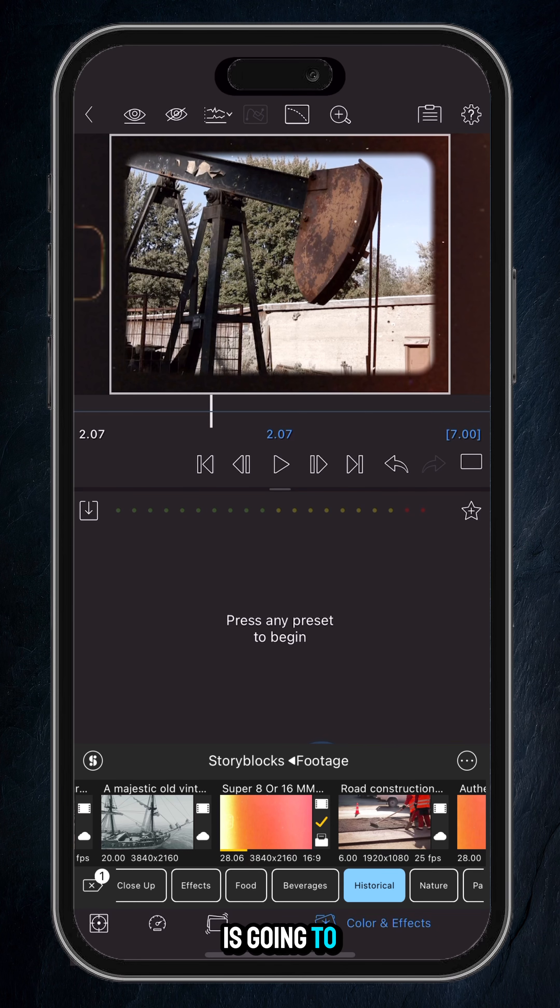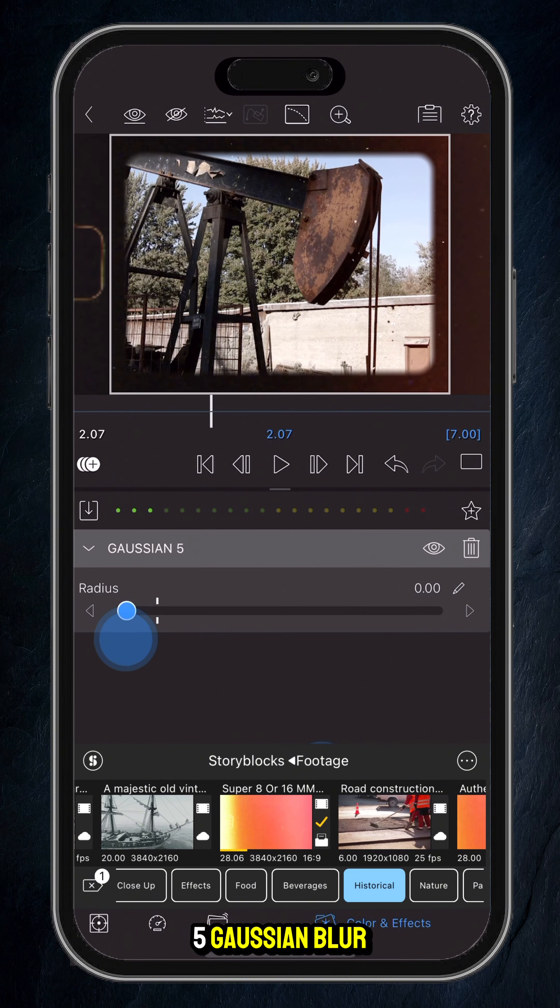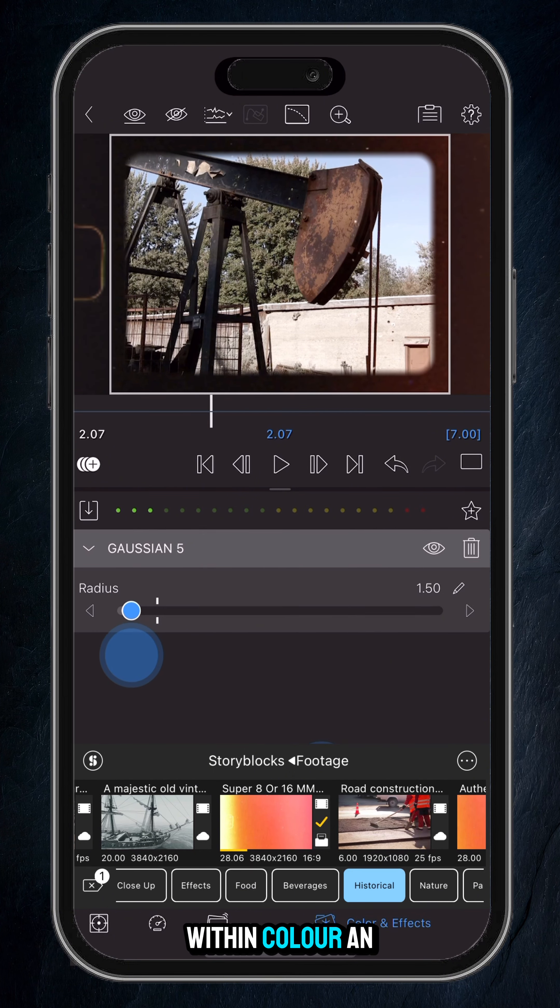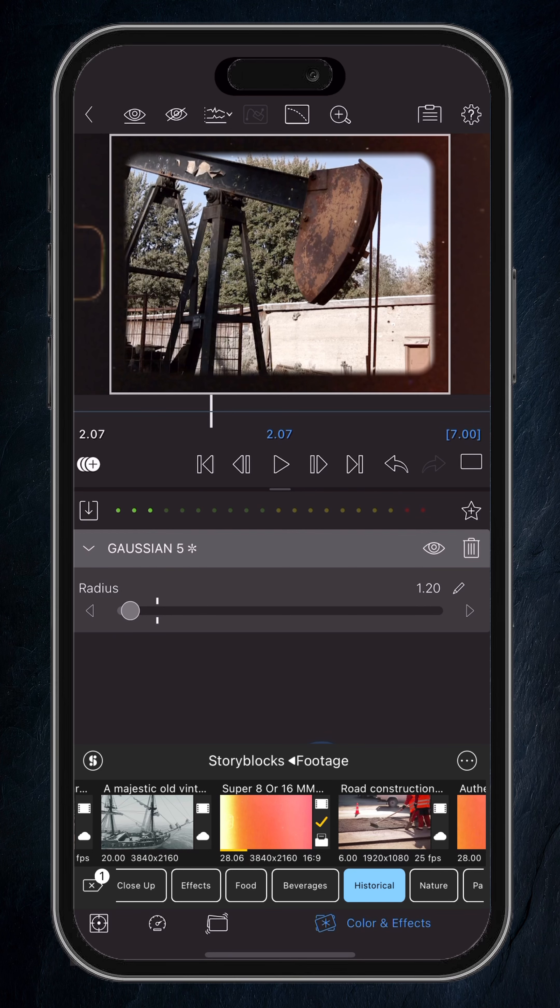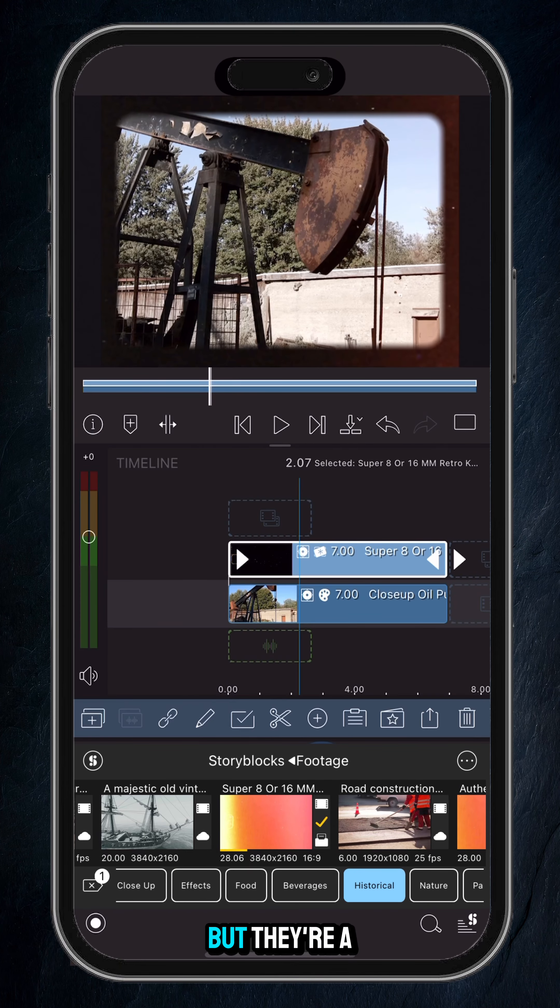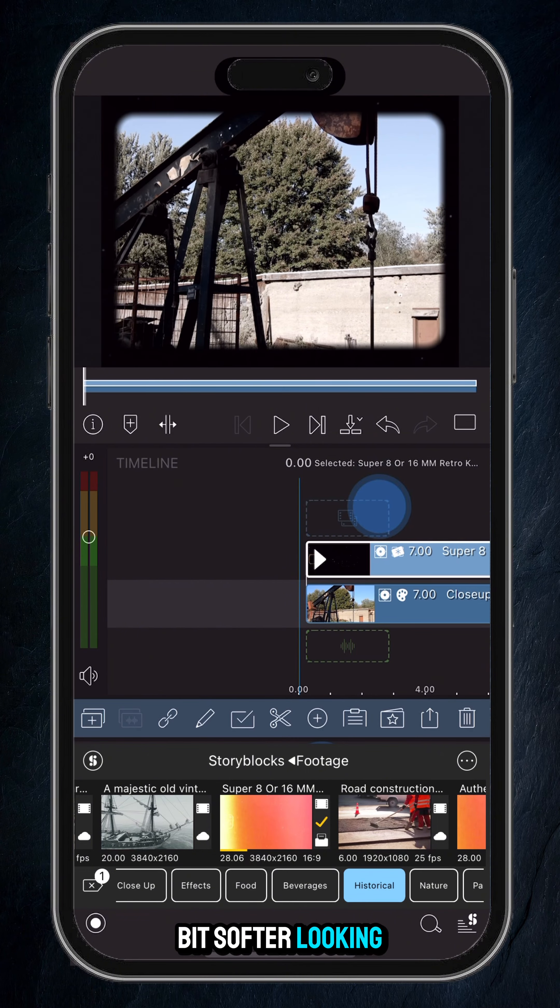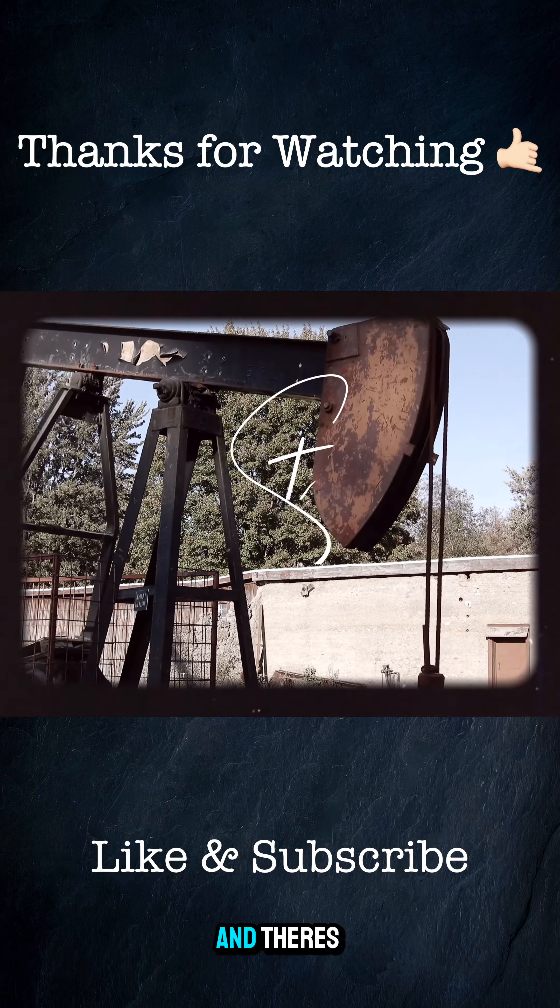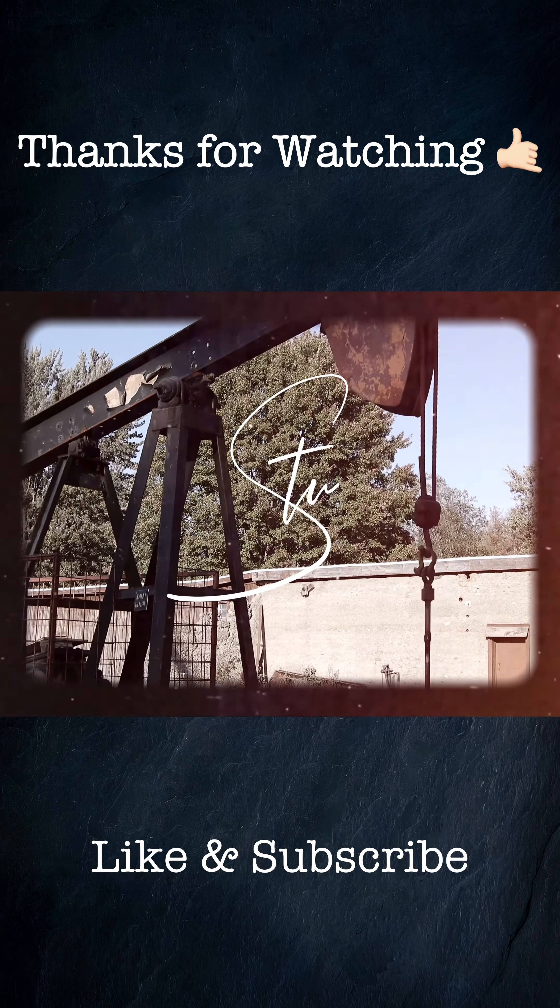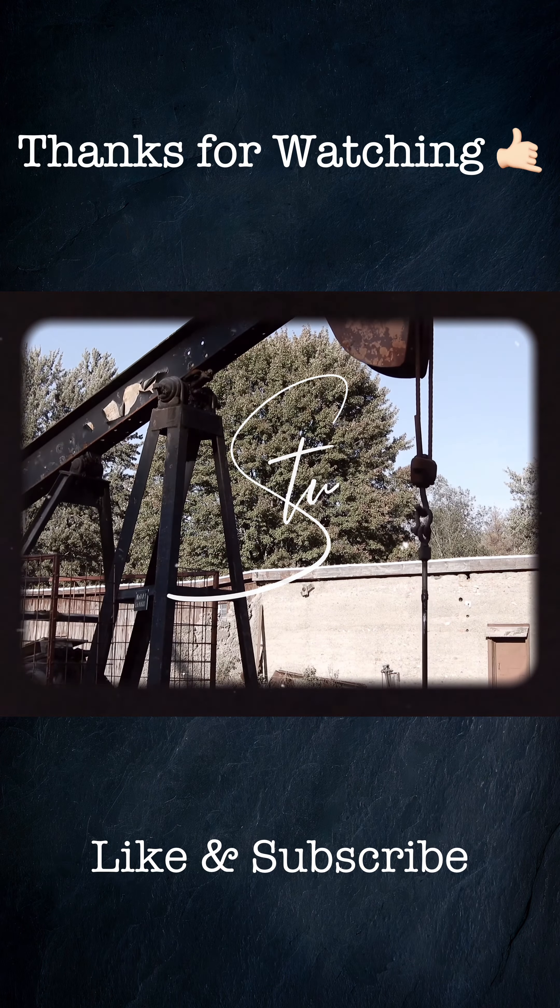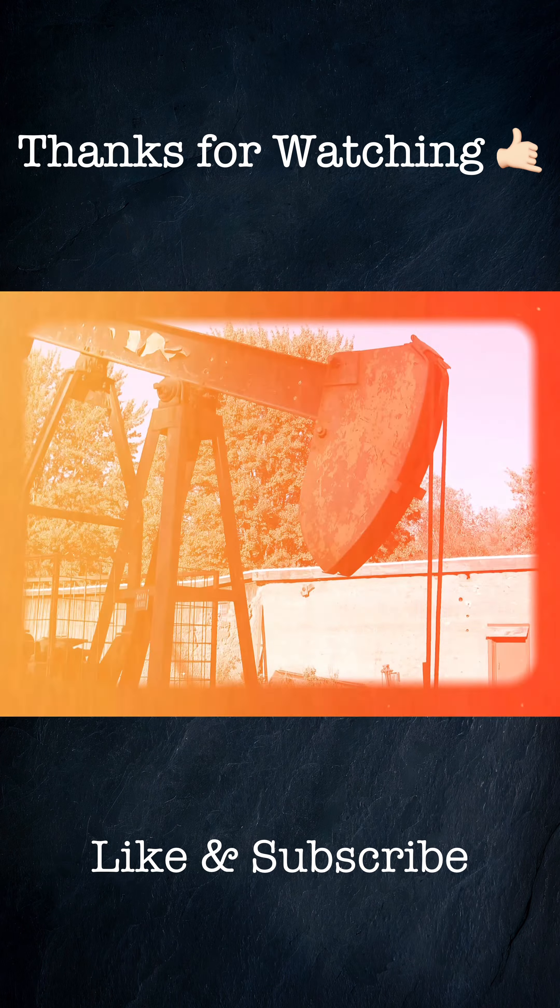And then one thing I tend to do with these kind of dust and scratches is go into Gaussian, apply a 5 Gaussian blur within color and effects, and just take it down to about 1.4, 1.2, somewhere about that, so you can still see the dust and scratches but they're a bit softer looking. And that's the overall effect.